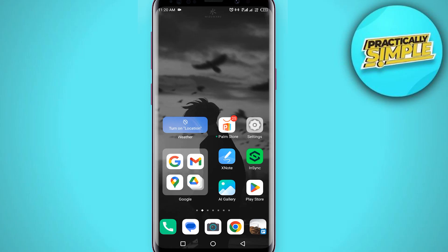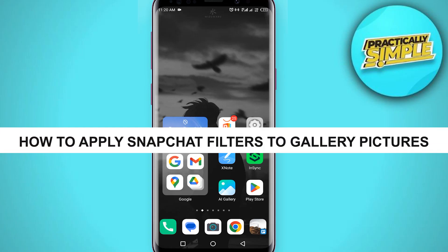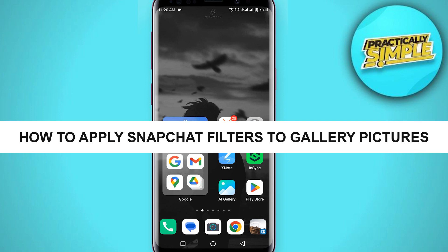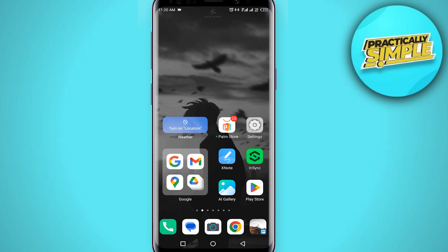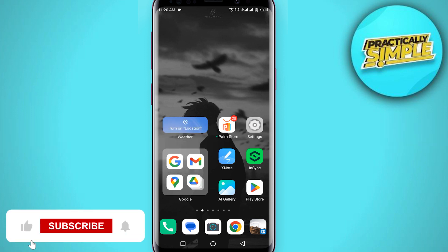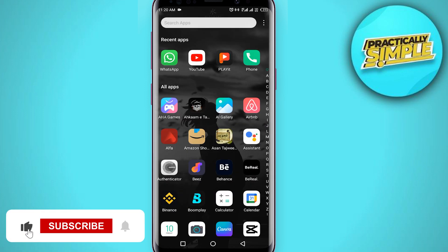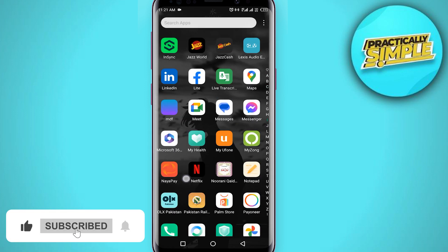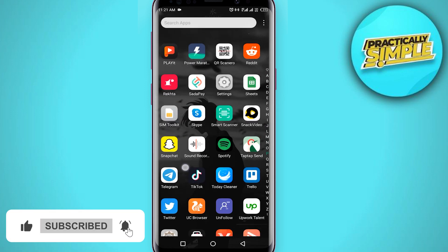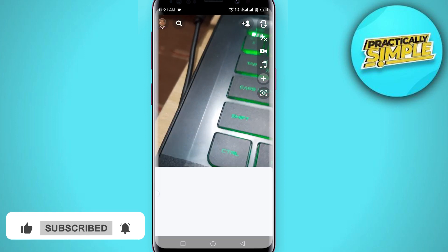Hey everyone, welcome back to the channel. In today's video I'm going to show you how to apply Snapchat filters to your gallery pictures. So first of all you just have to open up the Snapchat application.